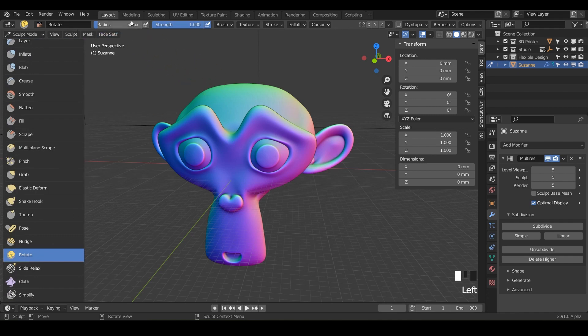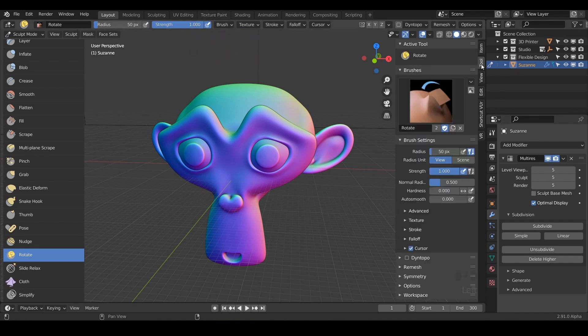Notice we've got our normal radius, our normal strength set all the way to one and no plus or minus. And if we go into our tools, nothing fancy here, just hardness and auto smooth. So let's get to rotating.